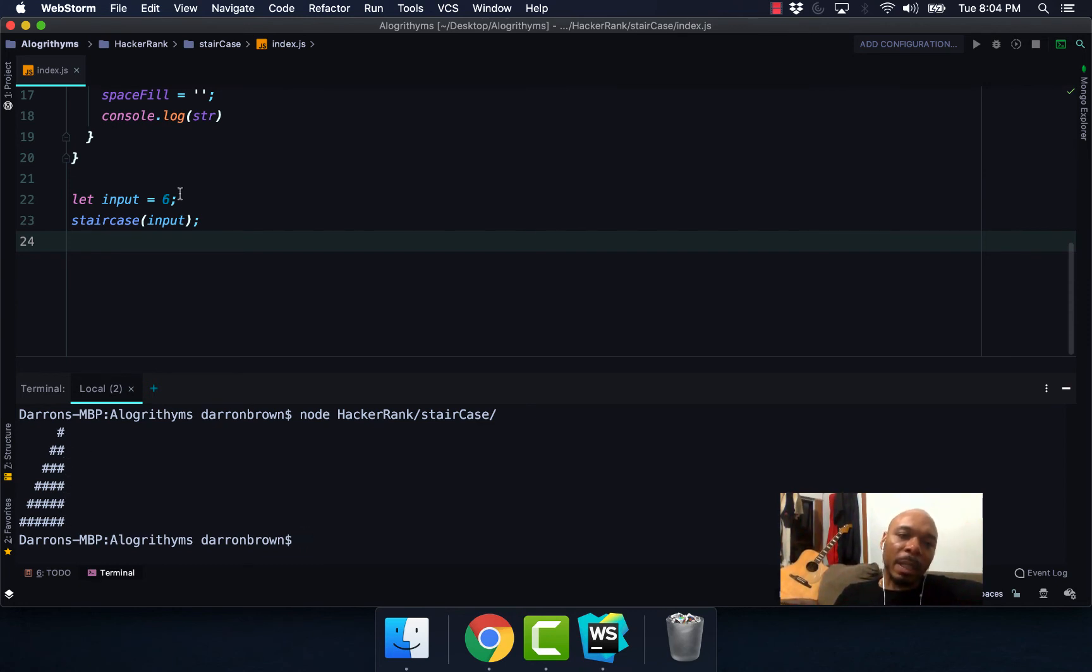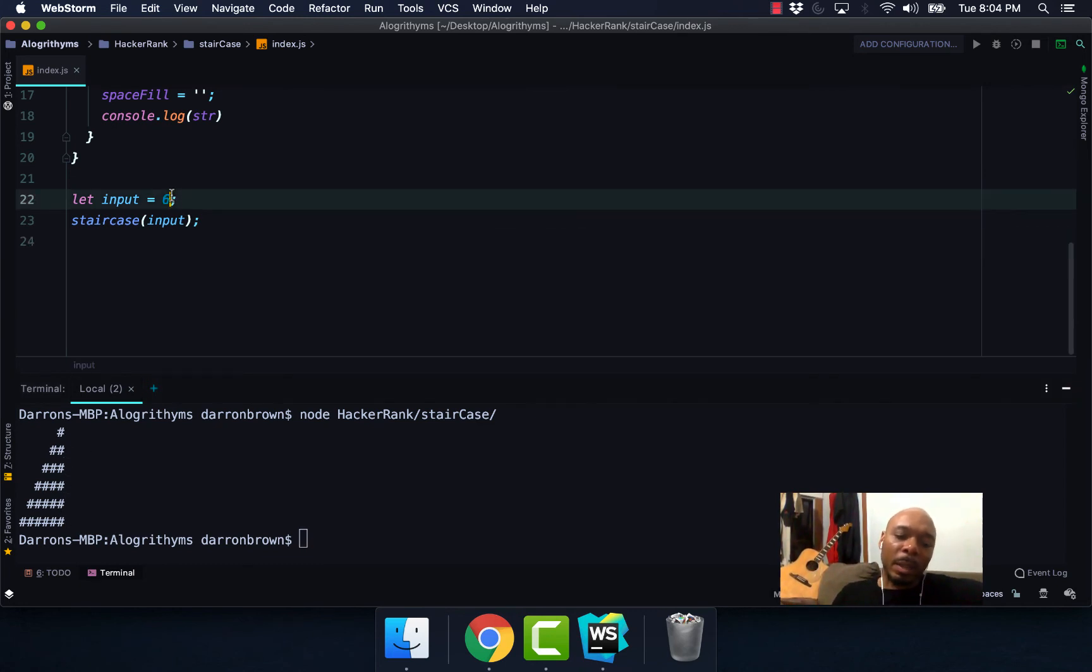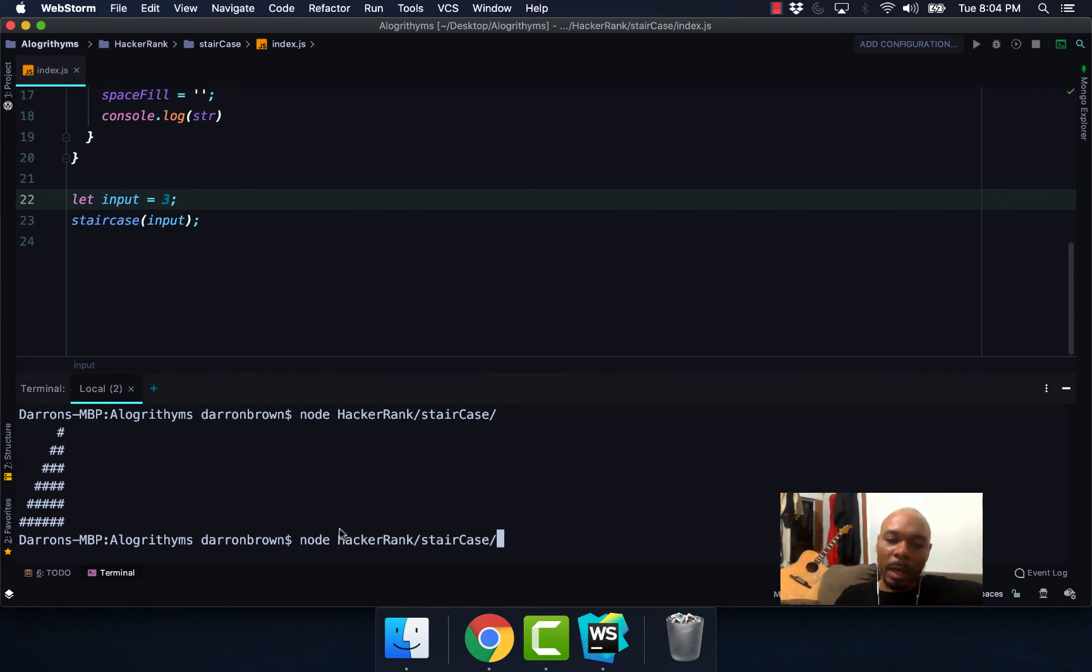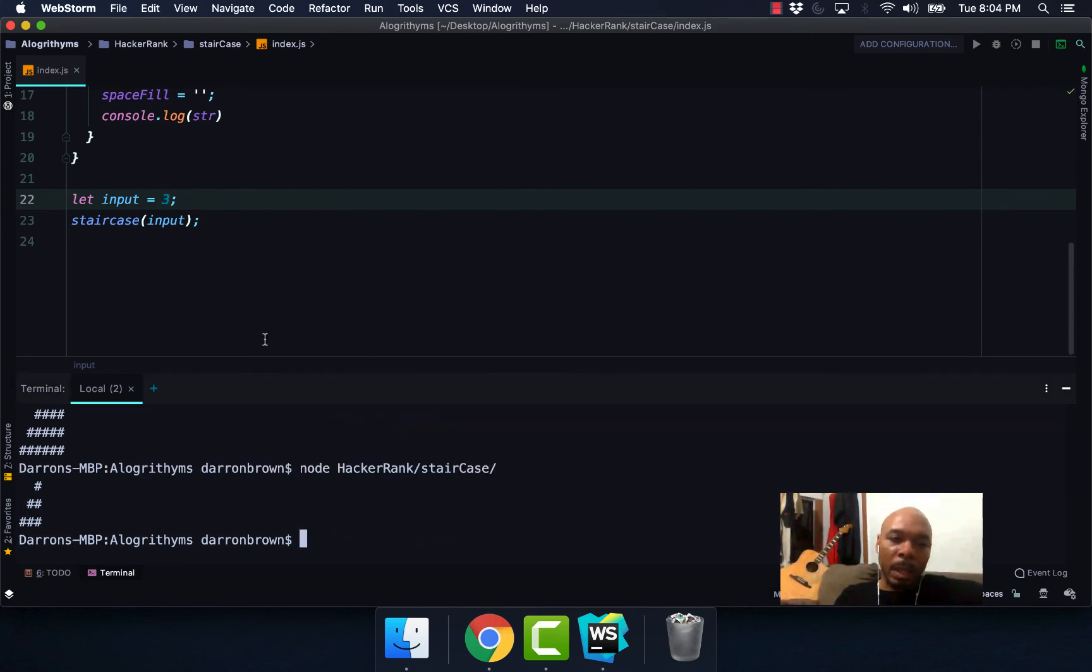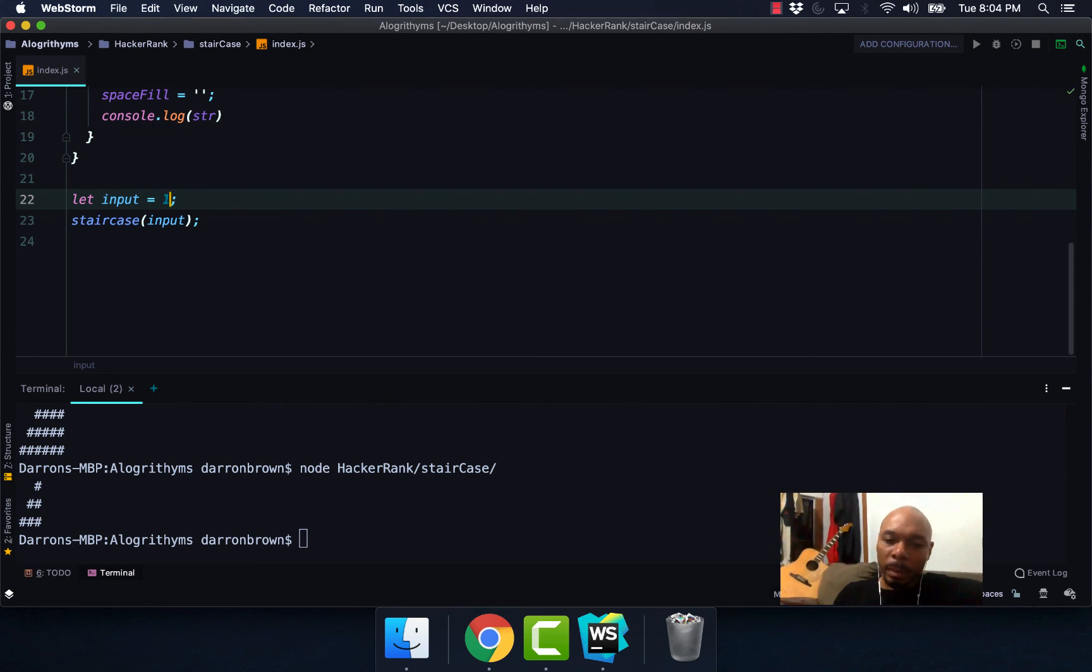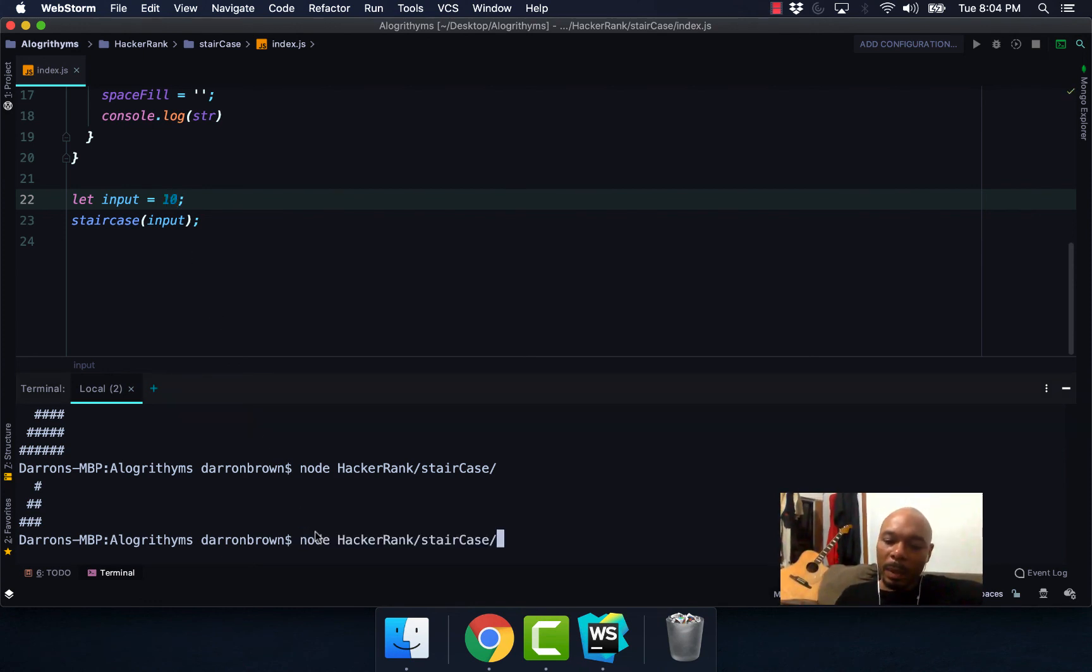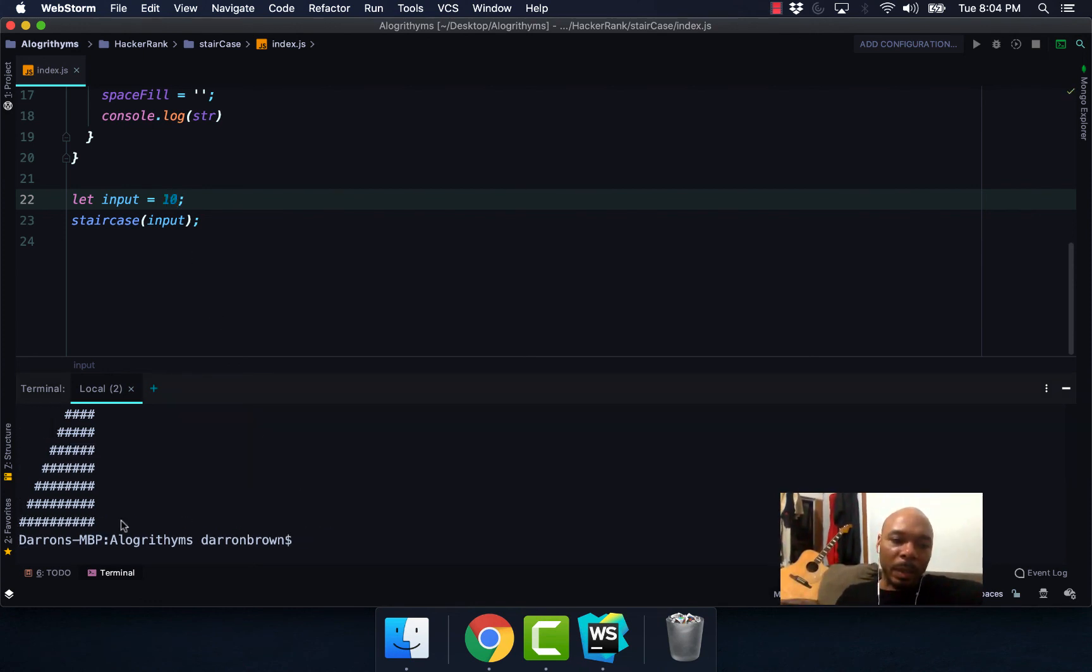I'm going to change this to three, we run our code again, and then we do 10. We can see that it's working.